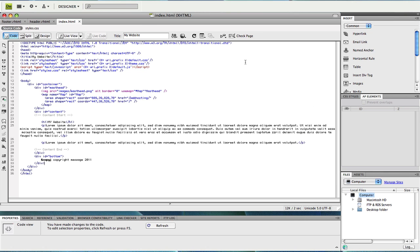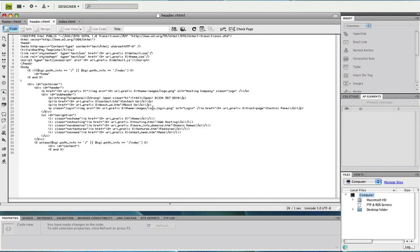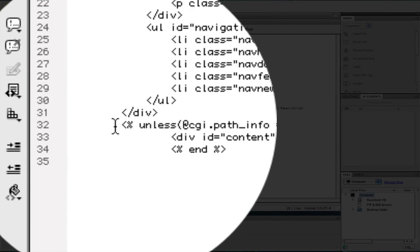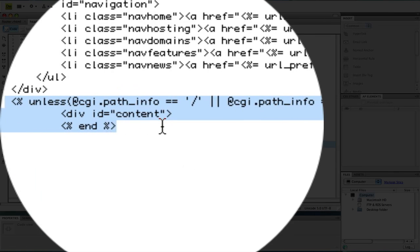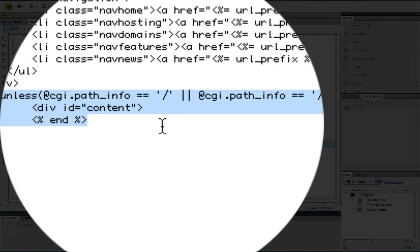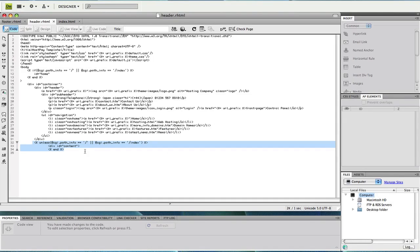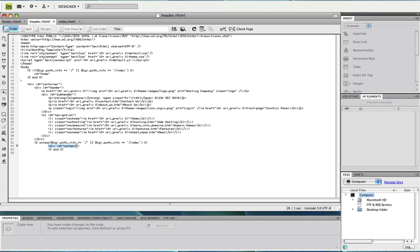If I pop back to header.rhtml the second block of code I'd like to talk about is at the bottom of the header. This is a conditional statement and can be interpreted as if you're on the HostPay index page, for example forward slash web hosting, don't show this div with the ID content.